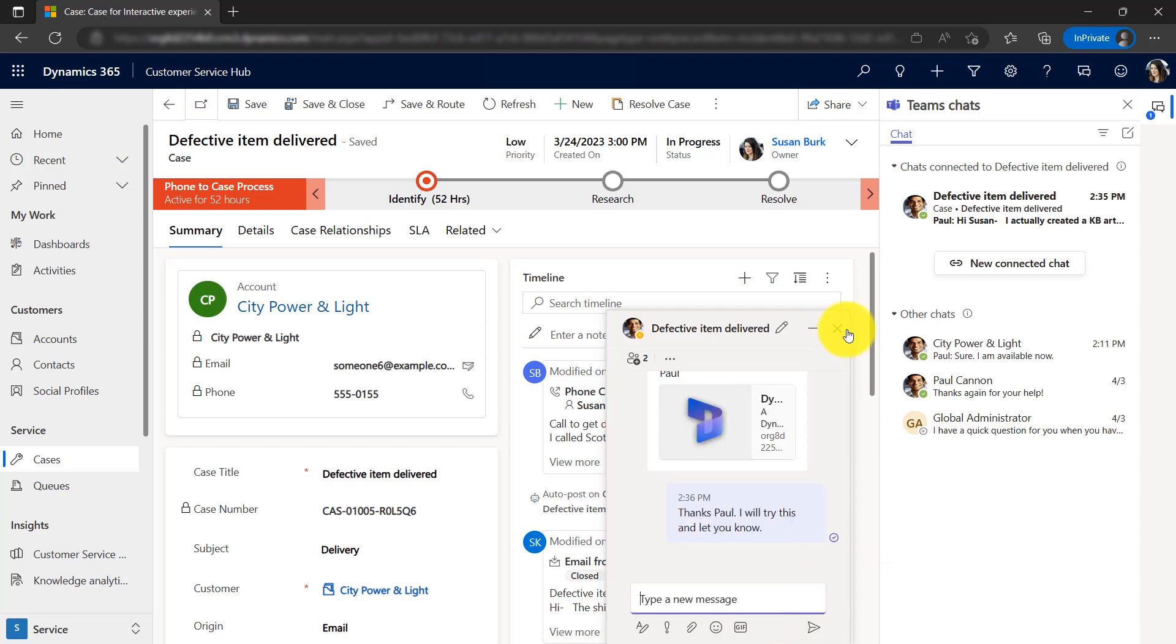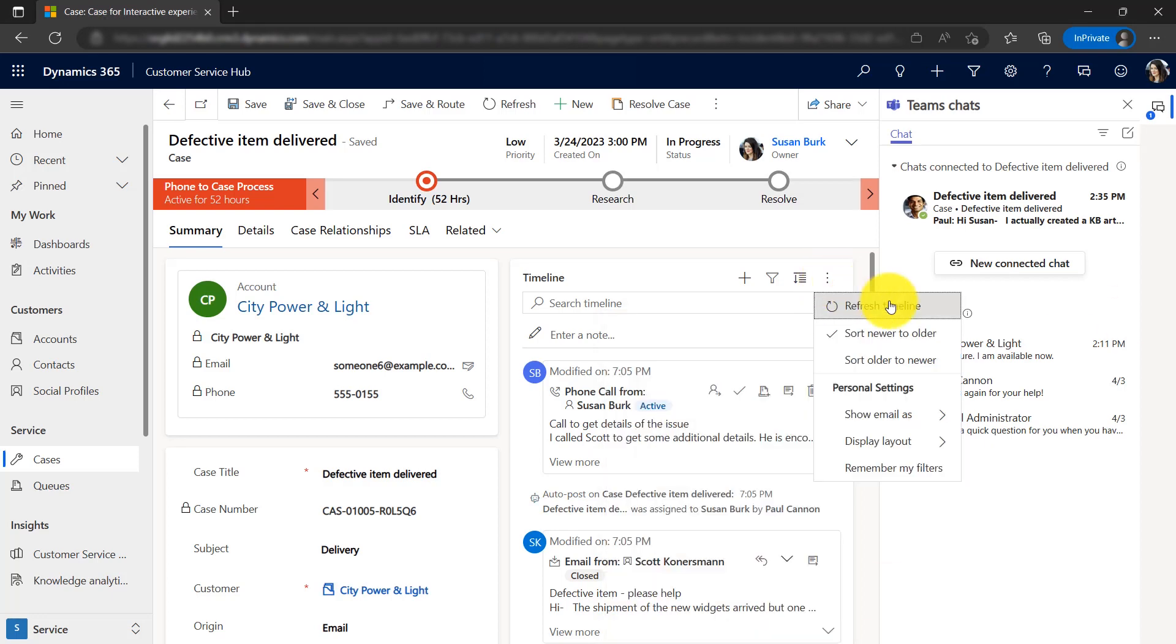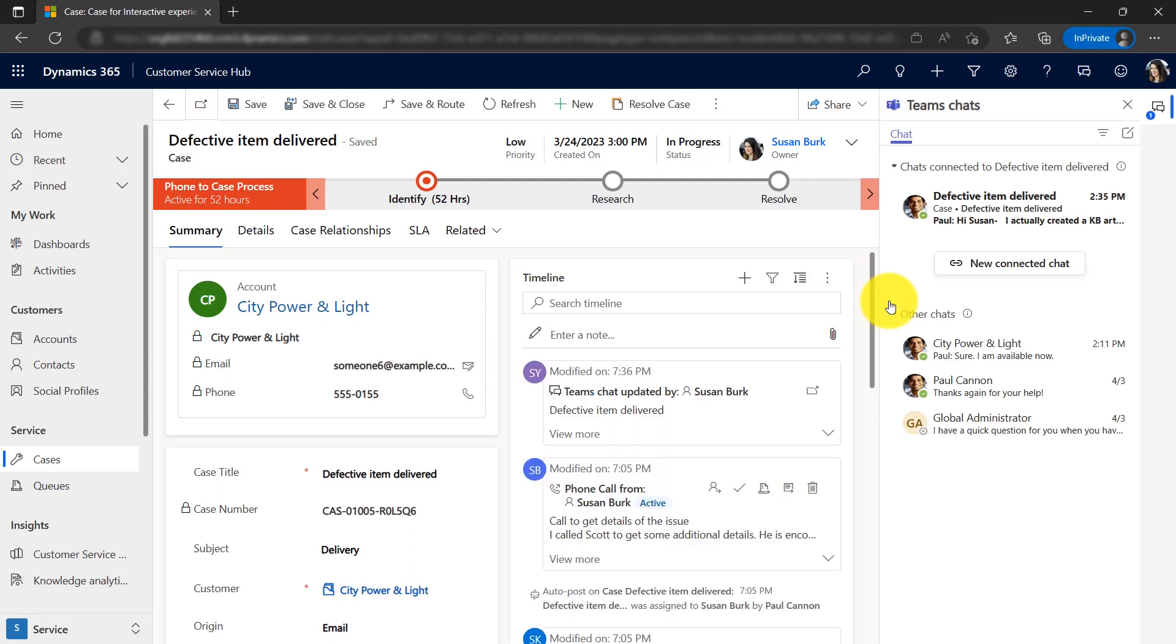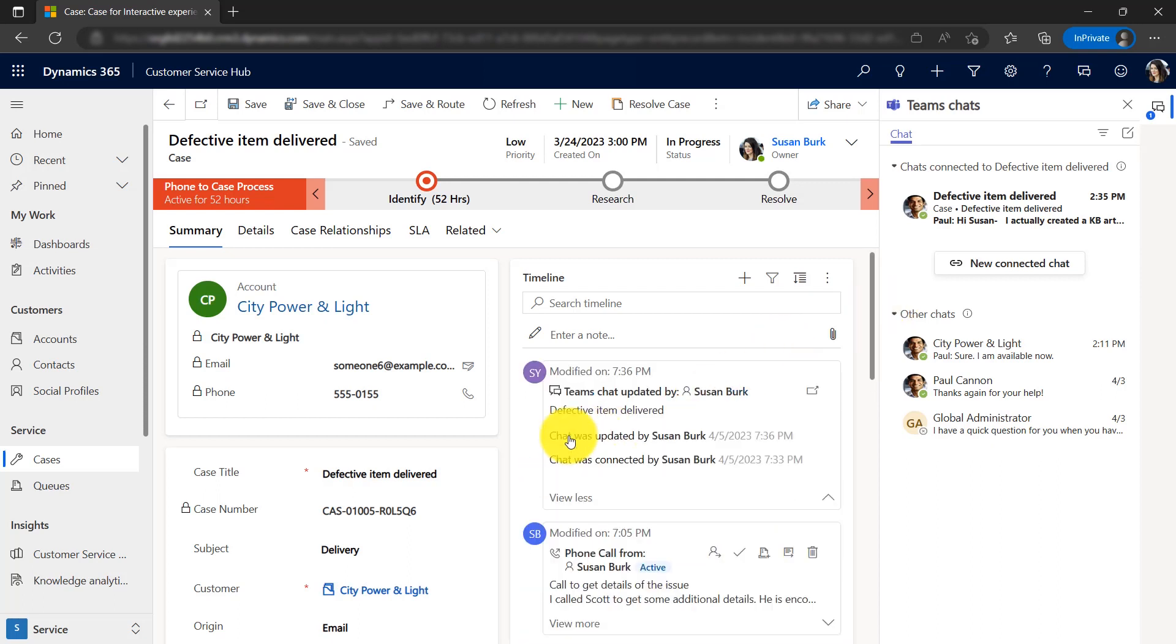She refreshes the timeline and can see the connected chat was created as a new Teams chat activity record. Susan can expand the details to see who connected the chat and when, as well as who last updated the chat and when.